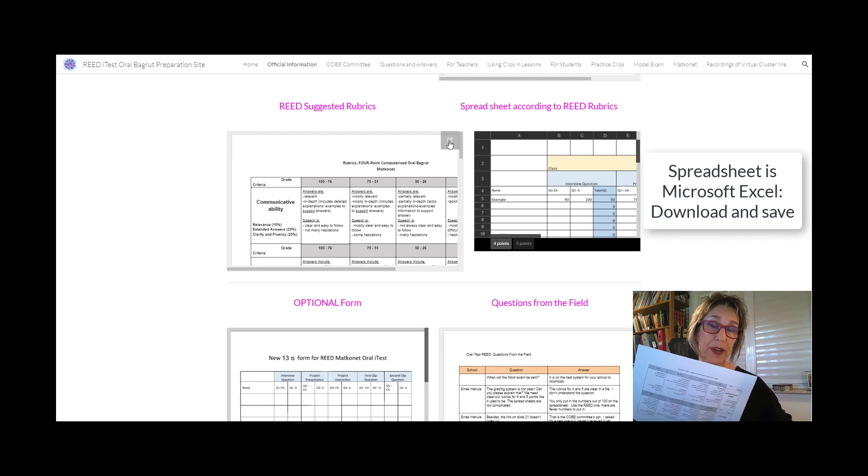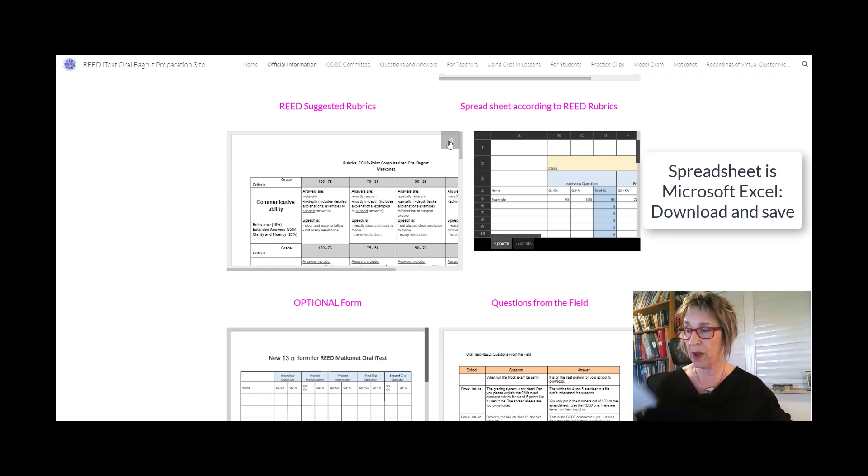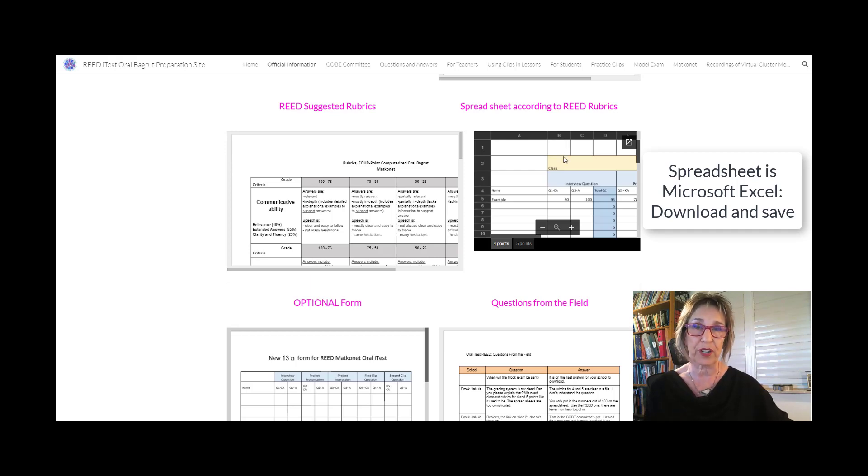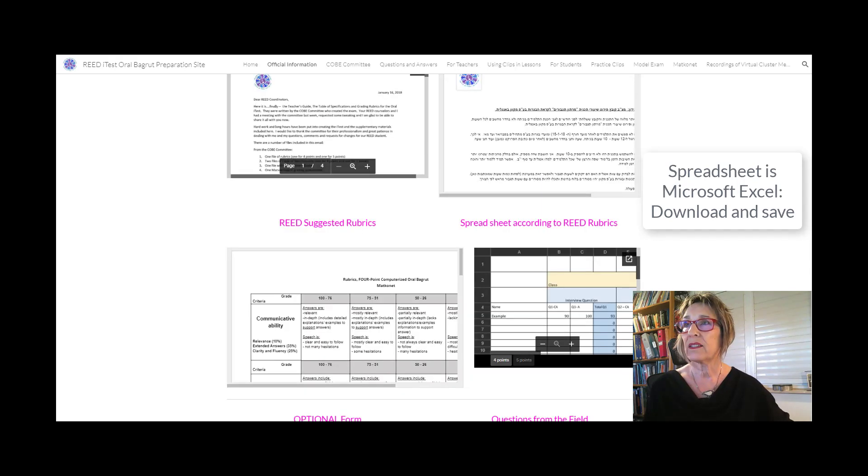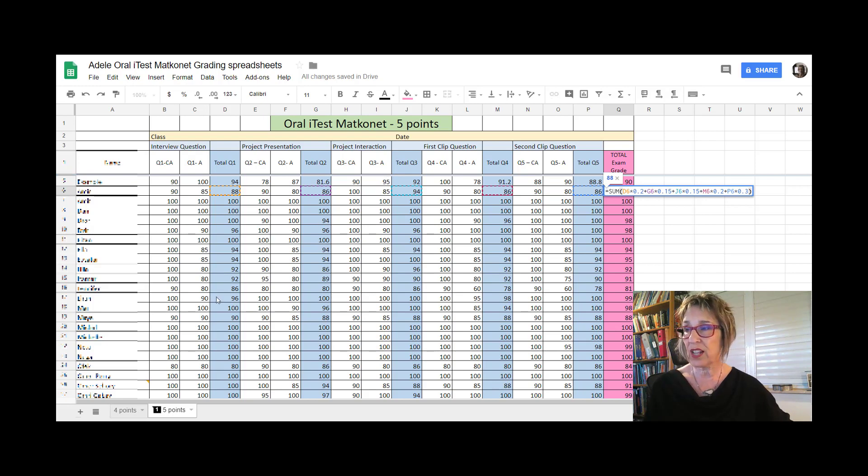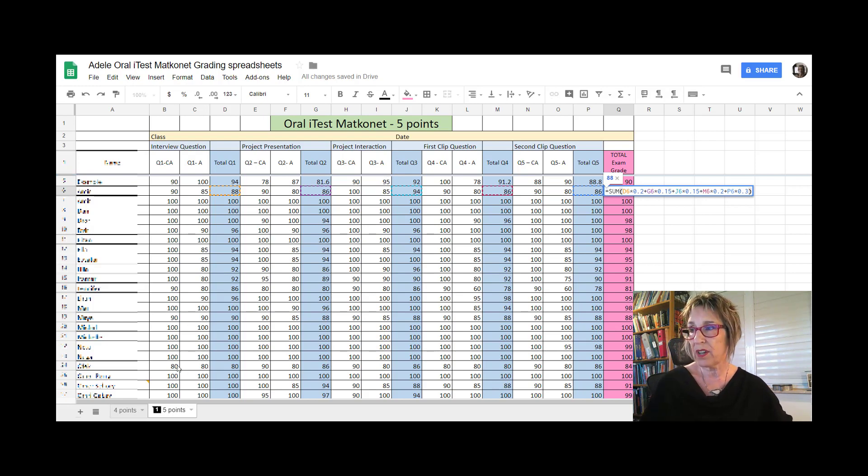There's the spreadsheet right next to it which works according to the rubrics. This is what my spreadsheet looks like. Be very sure that you're using the right level.